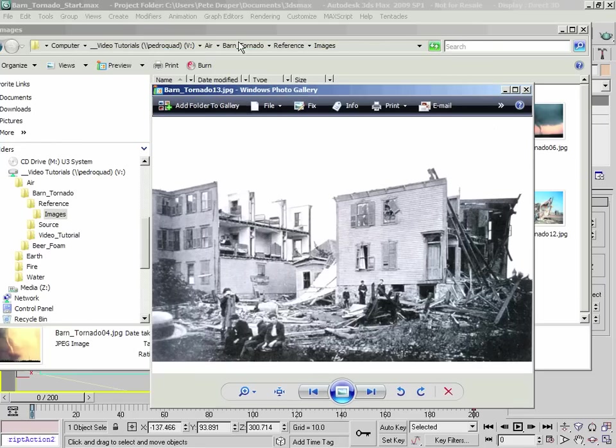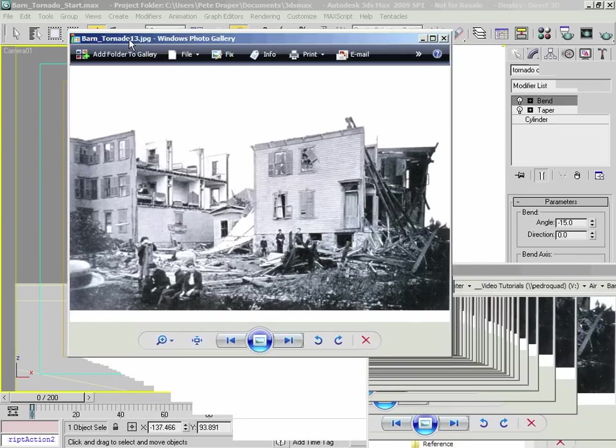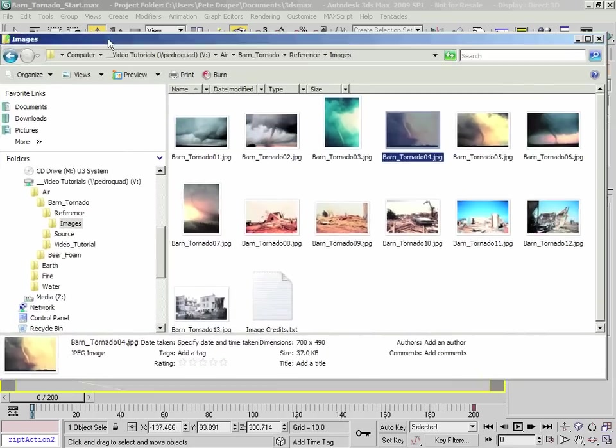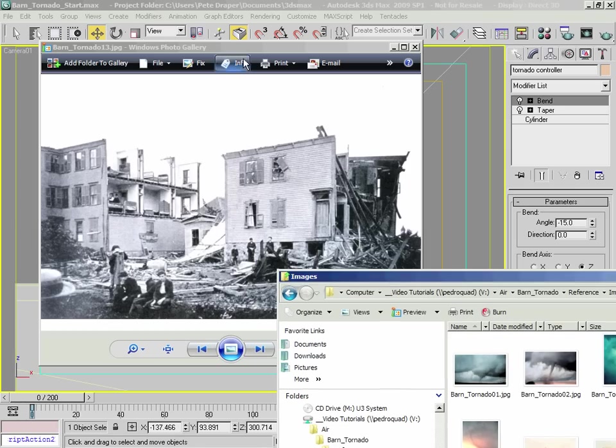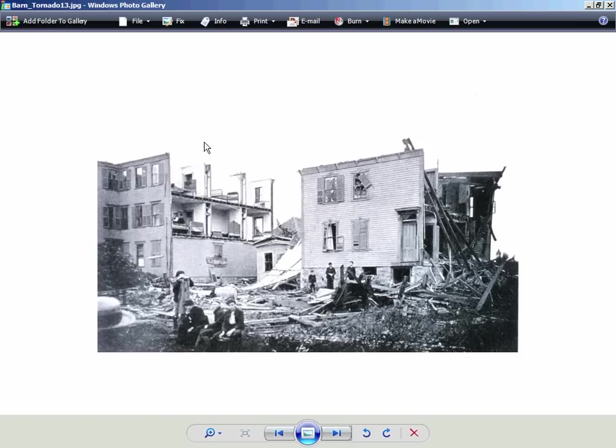We can have these smaller tornadoes, like our one that we've got in our scene here, pass through a building and still have some elements still standing at the end. So therefore we don't need the entire building to literally be destroyed, hence having some of the posts and the foundations still standing, hence these guys here.